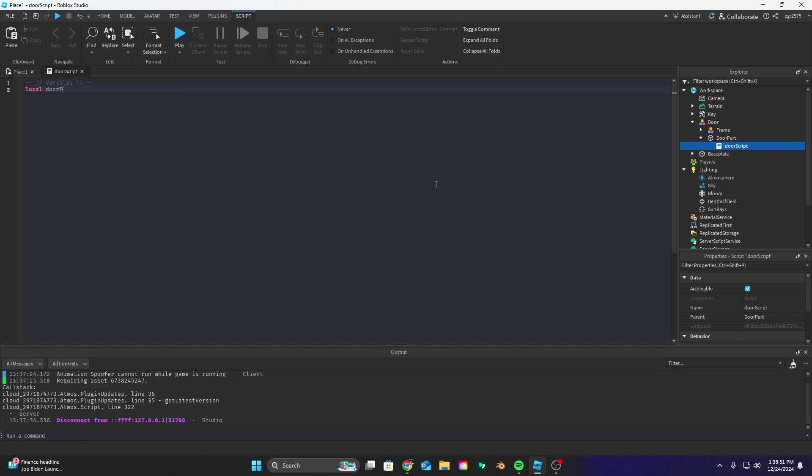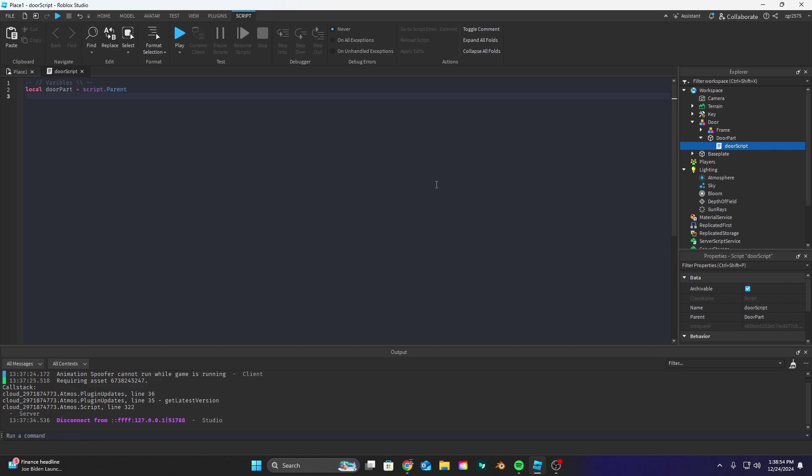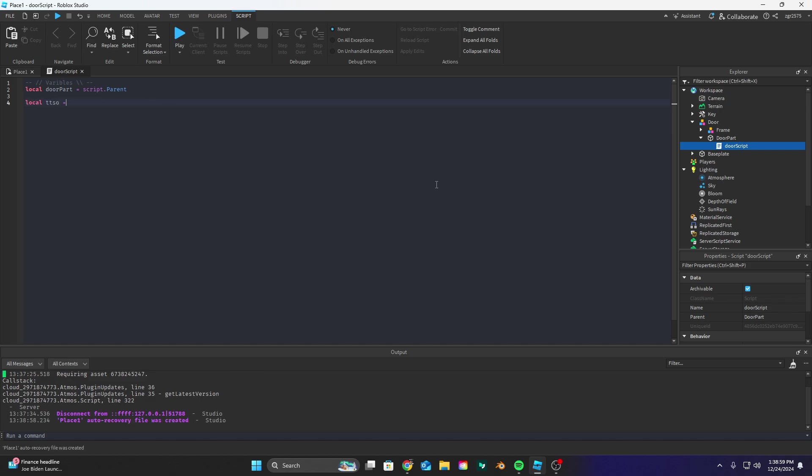You don't have to add the tags like I do. So let's do local door part equals script.parent and local TTSO is the time the door stays open in seconds so I put two. Now let's do local key name is equal to key and that's going to be the name of your key.